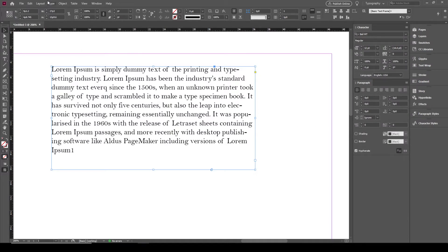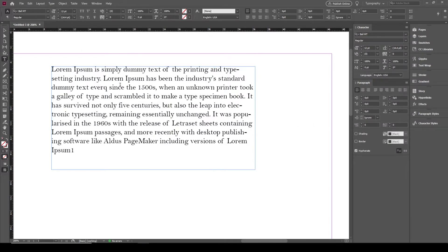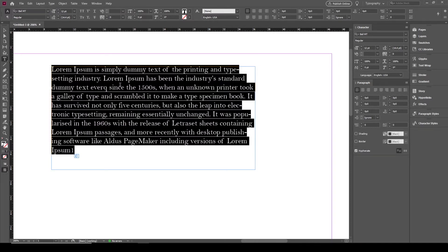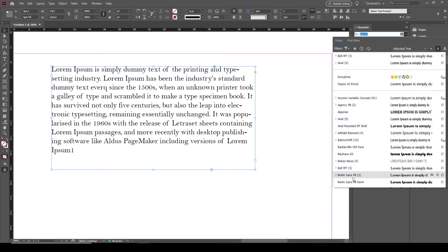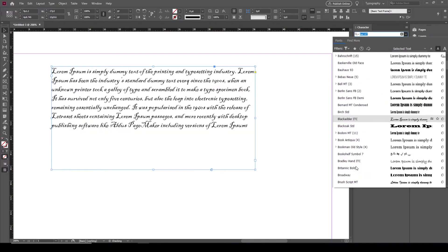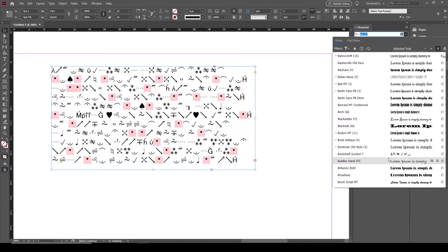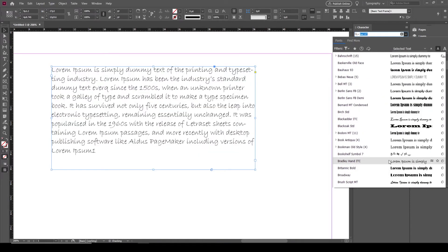From the character panel, as you can see, you can change the text formatting. The difference is that you don't need to double click and go inside the text and select. So when you click the text box you can just simply select any text for any font name that you want.